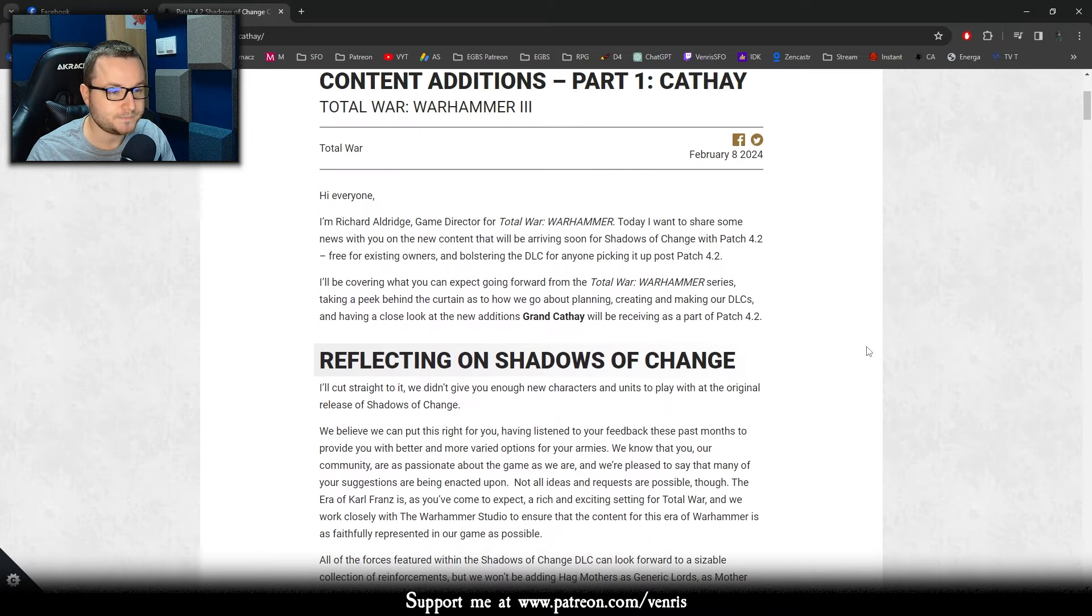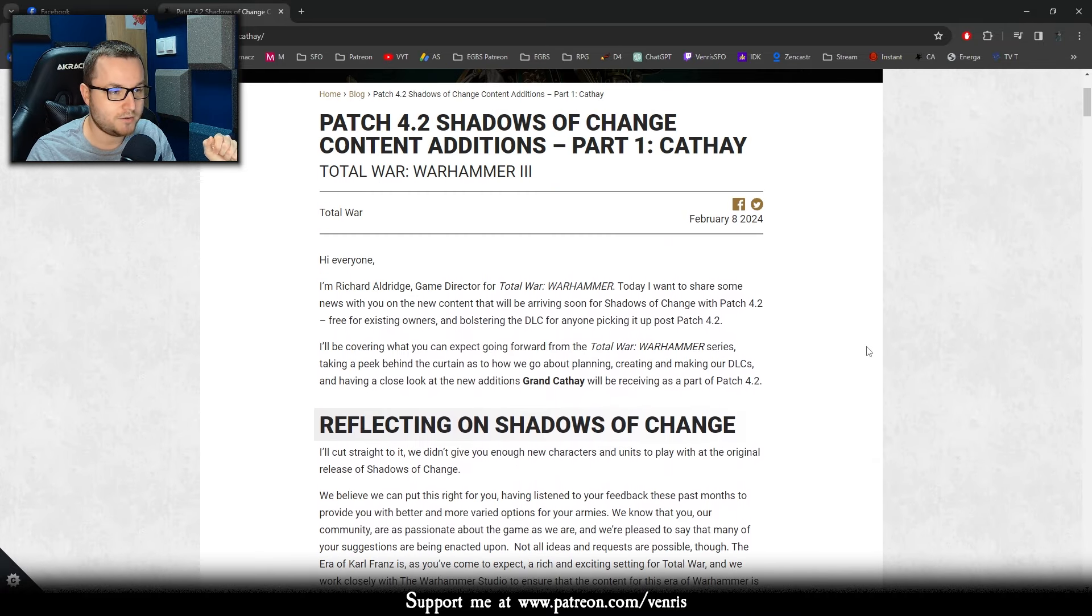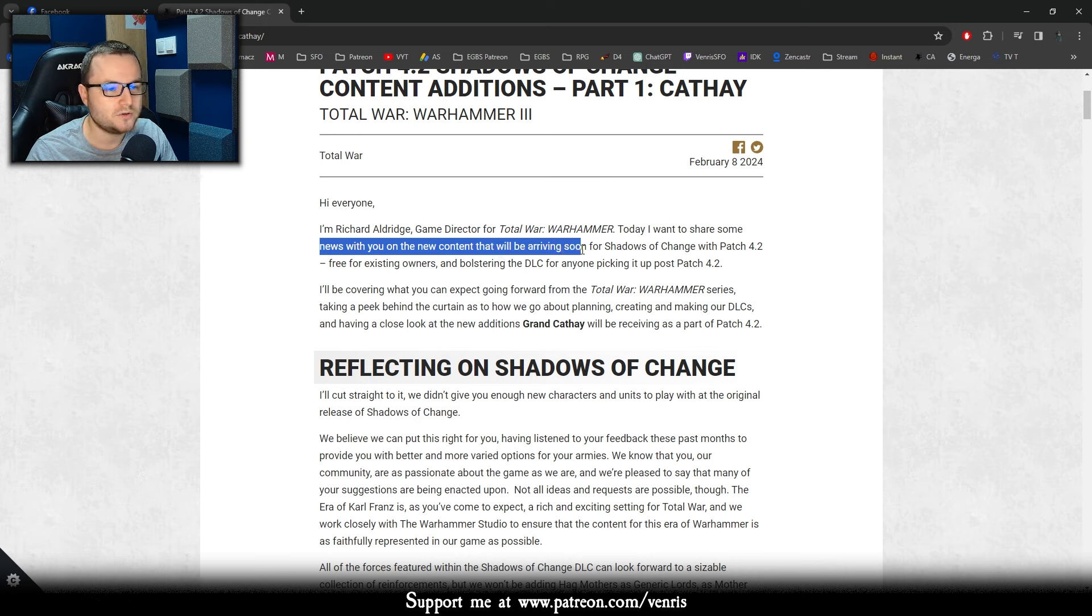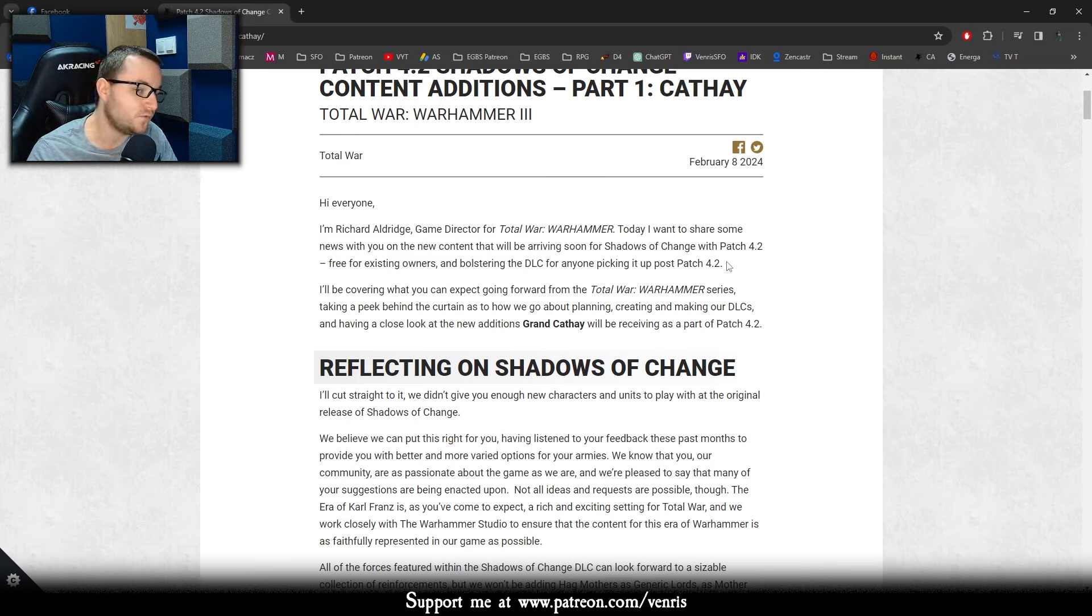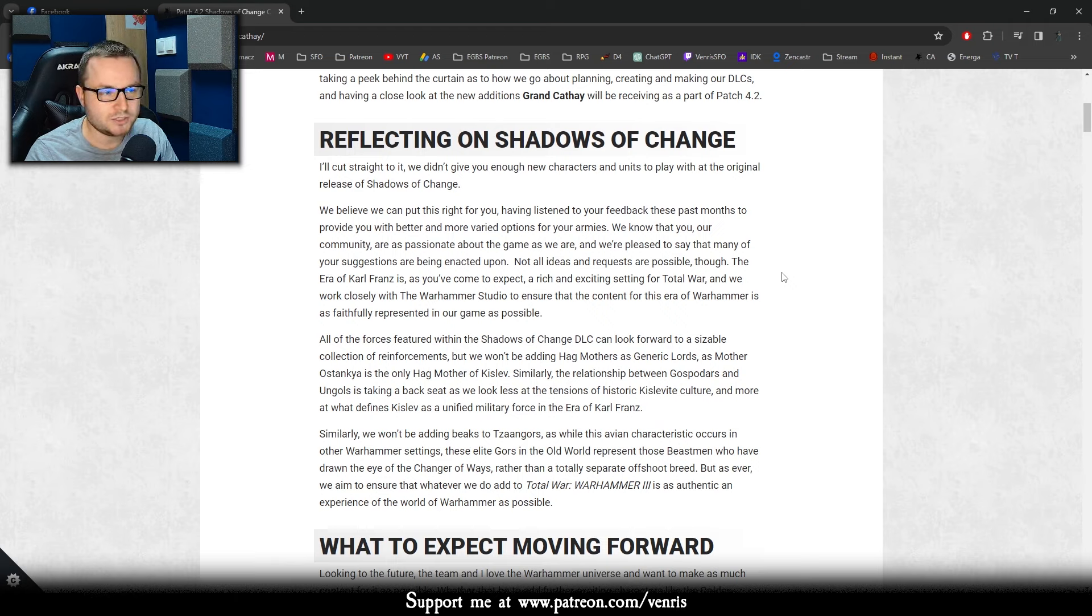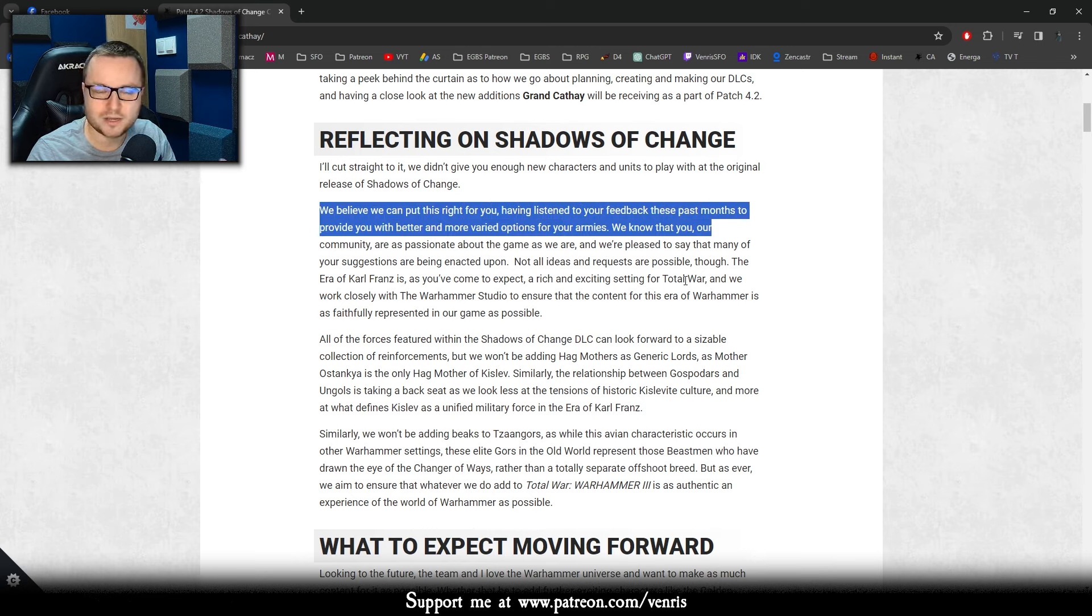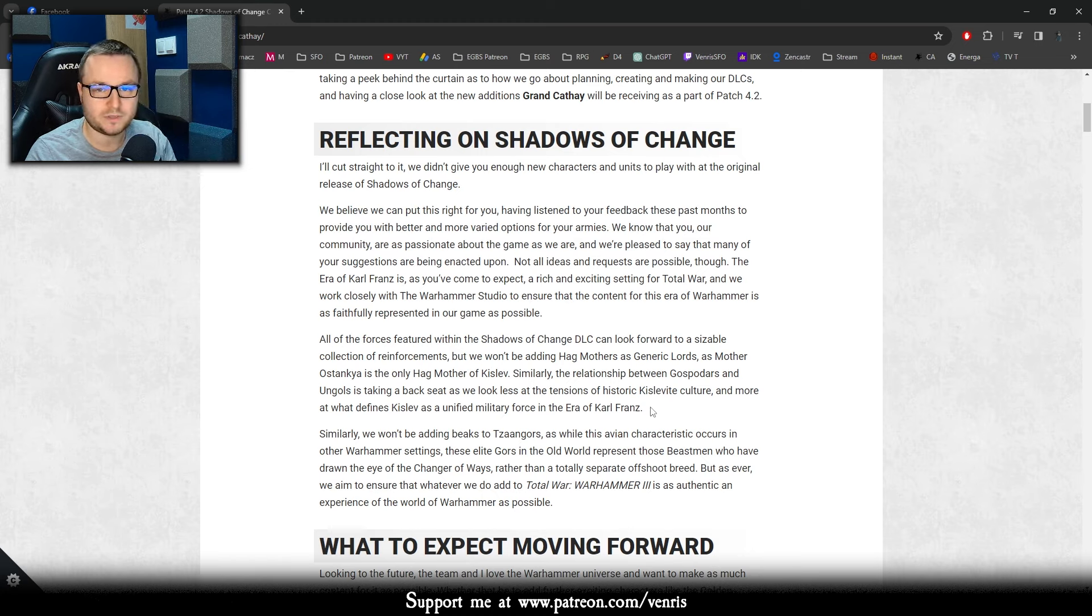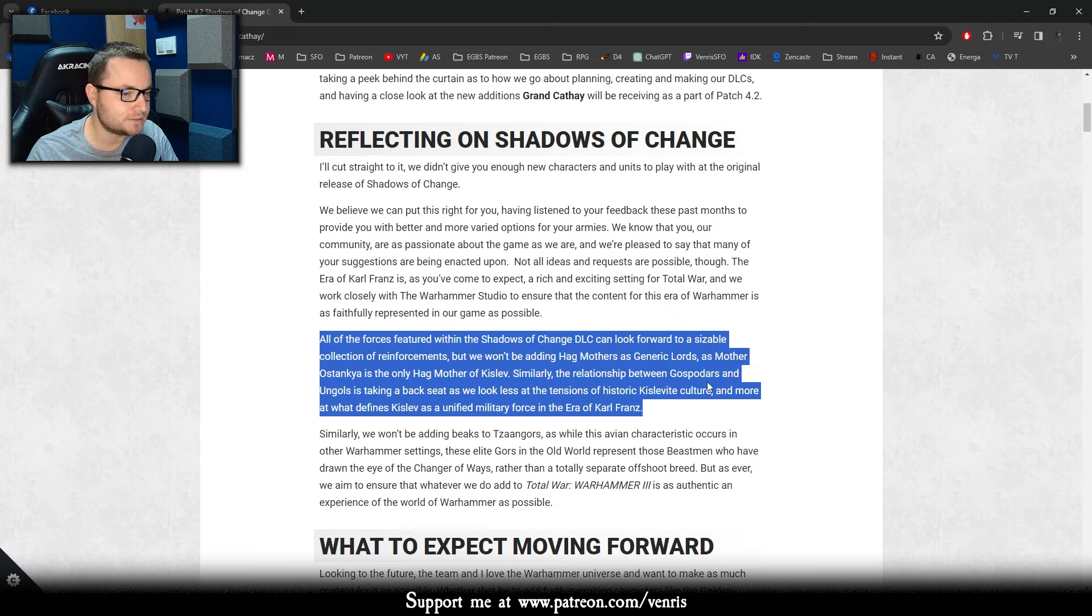I briefly checked the post but I would like to go through it and read about the most important changes because being fully honest it's looking very good. So what we can start off: I'm Rich Aldrich, game director of Total War Warhammer, today I want to share some news with you, new content that will be arriving in Shadows of Change with Patch 4.2, free for existing owners and bolstering DLC.